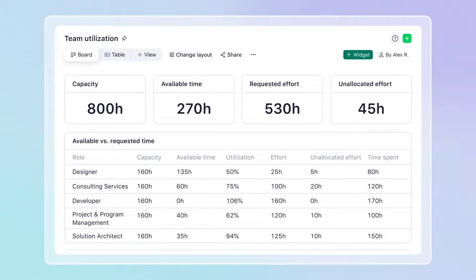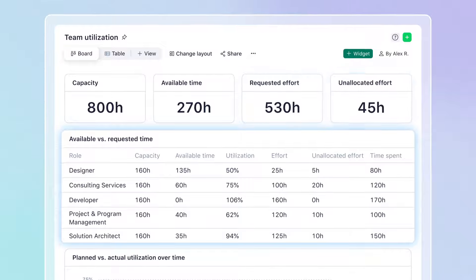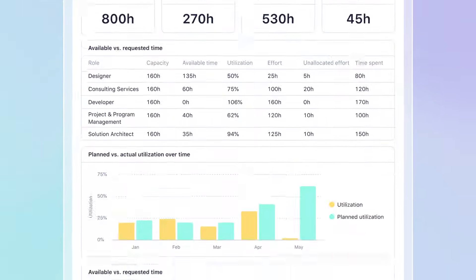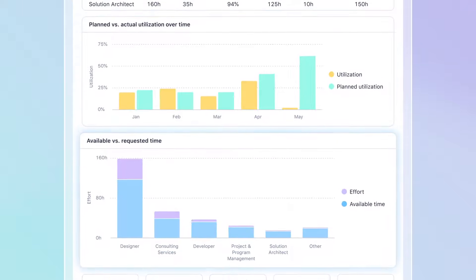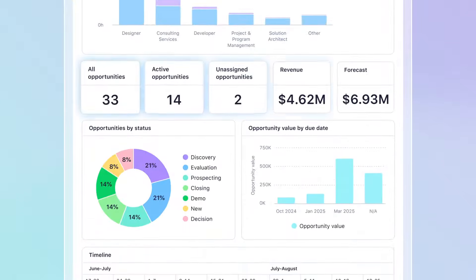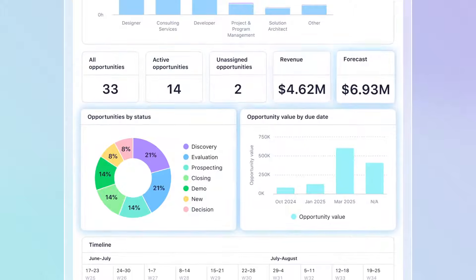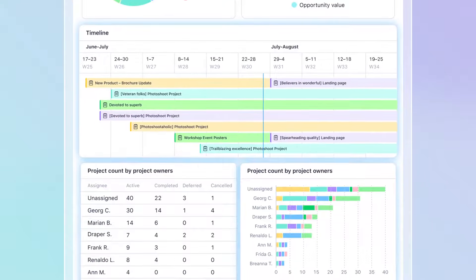Connect all the dots in Wrike, offering total transparency and helping you forecast demand, plan capacity, and streamline everything from sales to delivery.